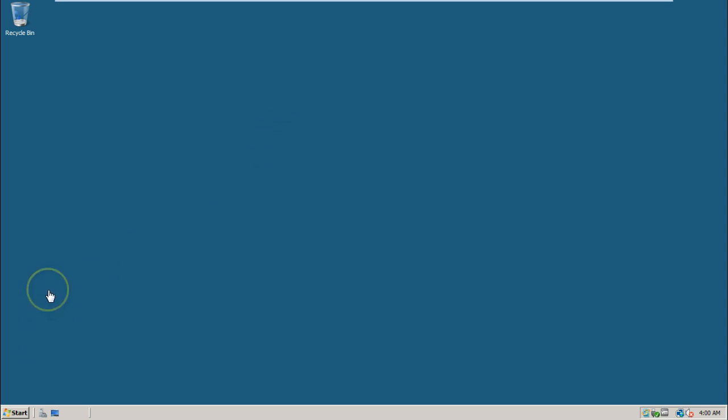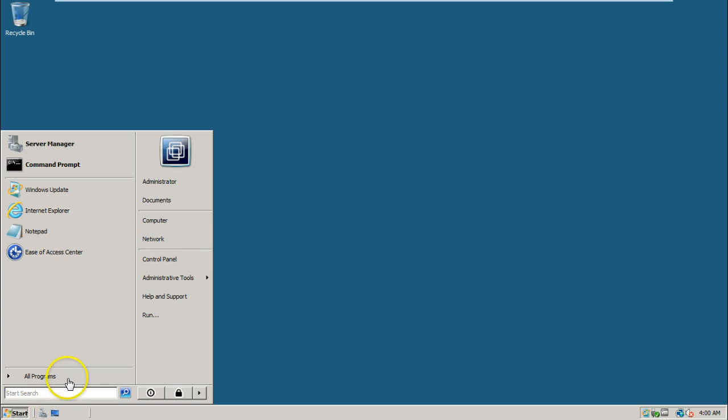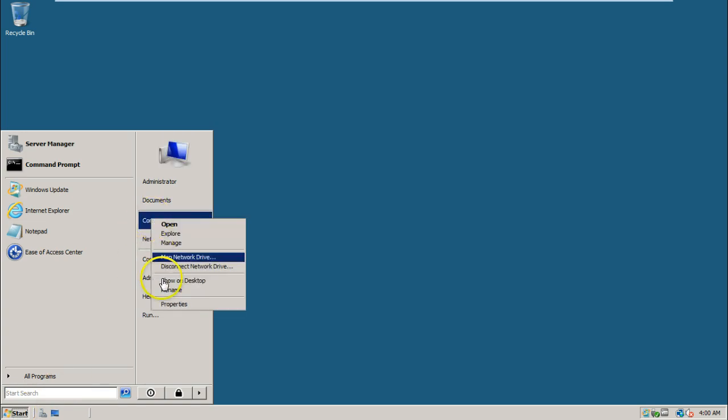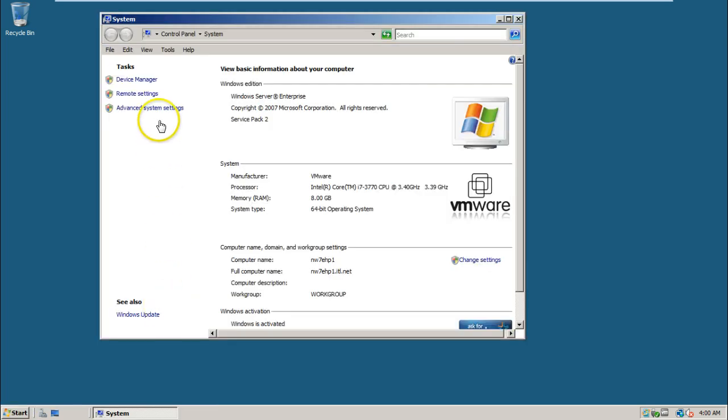To configure virtual memory, just click on start, right click on computer, click on properties, click on advanced system settings.